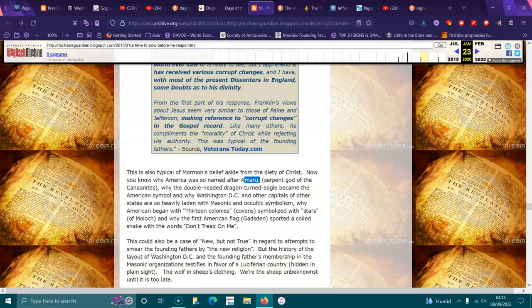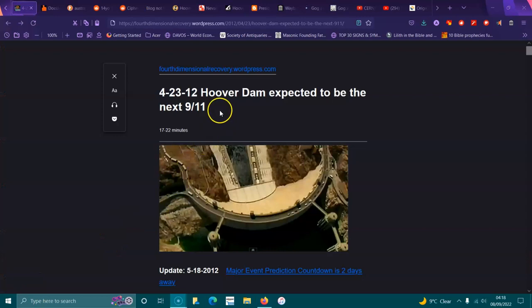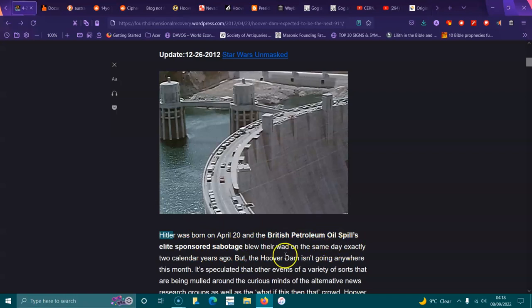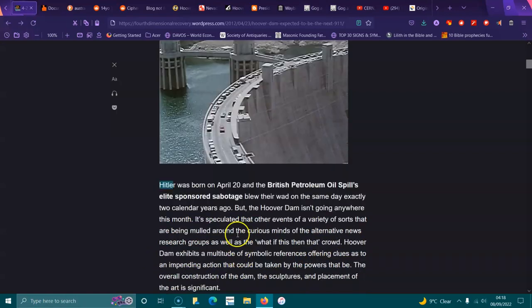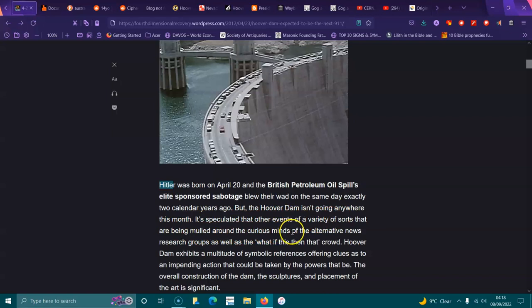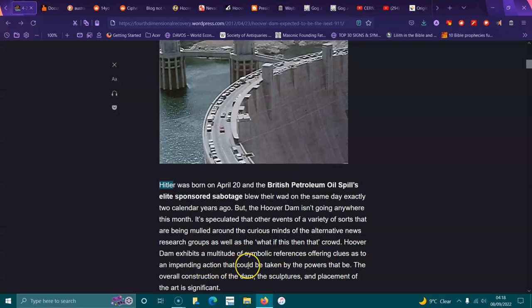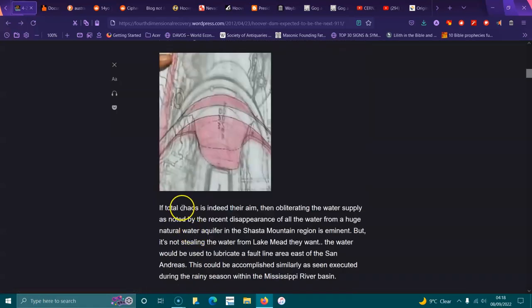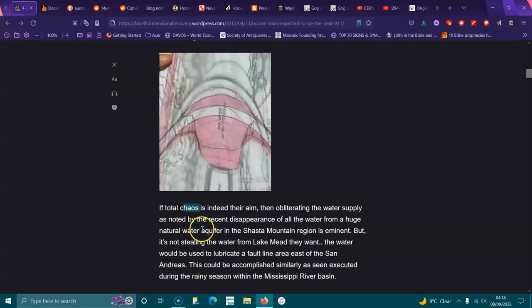Hoover Dam. Adolf Hitler was born on April 20th and the British Petroleum oil spill elite sponsored sabotage blew on the same day exactly two calendar years ago, but the Hoover Dam isn't going anywhere this month. It's speculated that other events of a variety of sorts have been mulled around the curious minds of the alternative news research groups. Hoover Dam exhibits a multitude of symbolic references, often clues as to an impending action that could be taken by the powers that be.